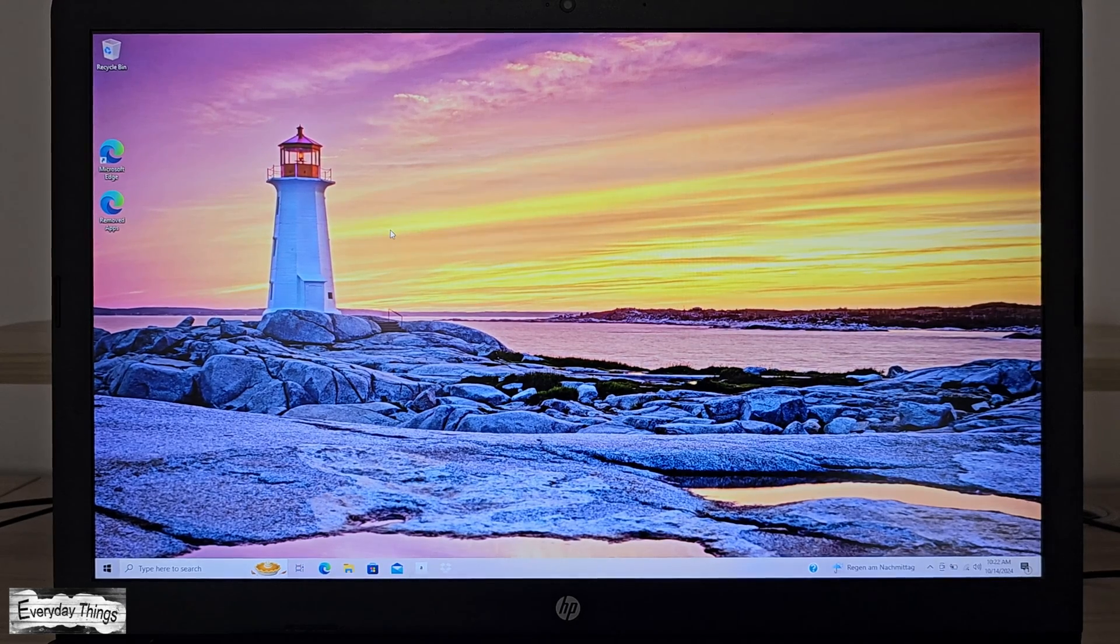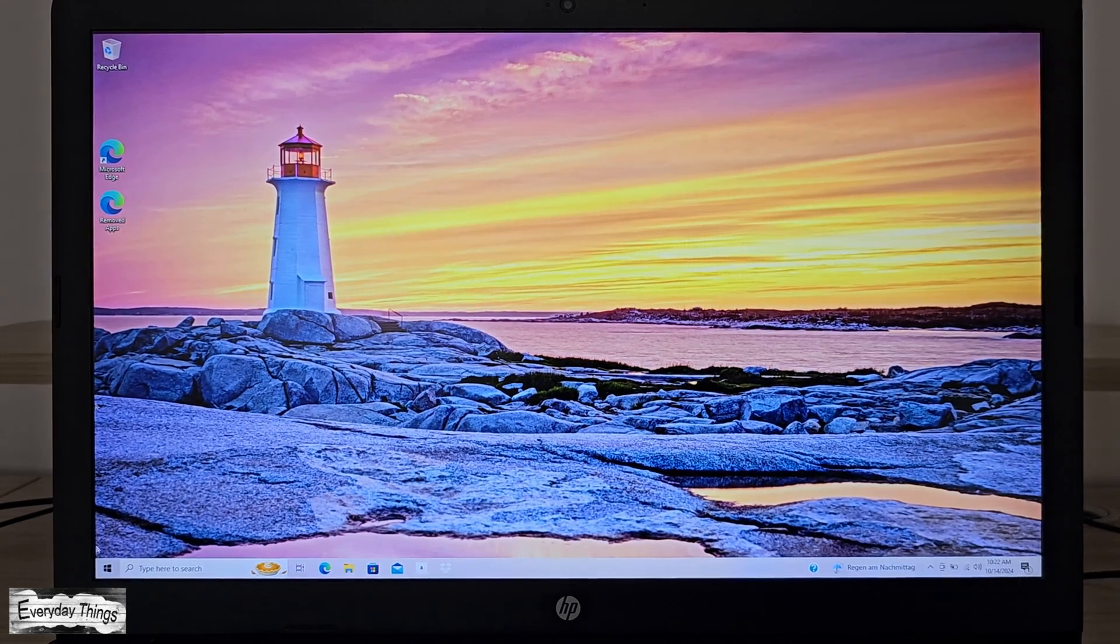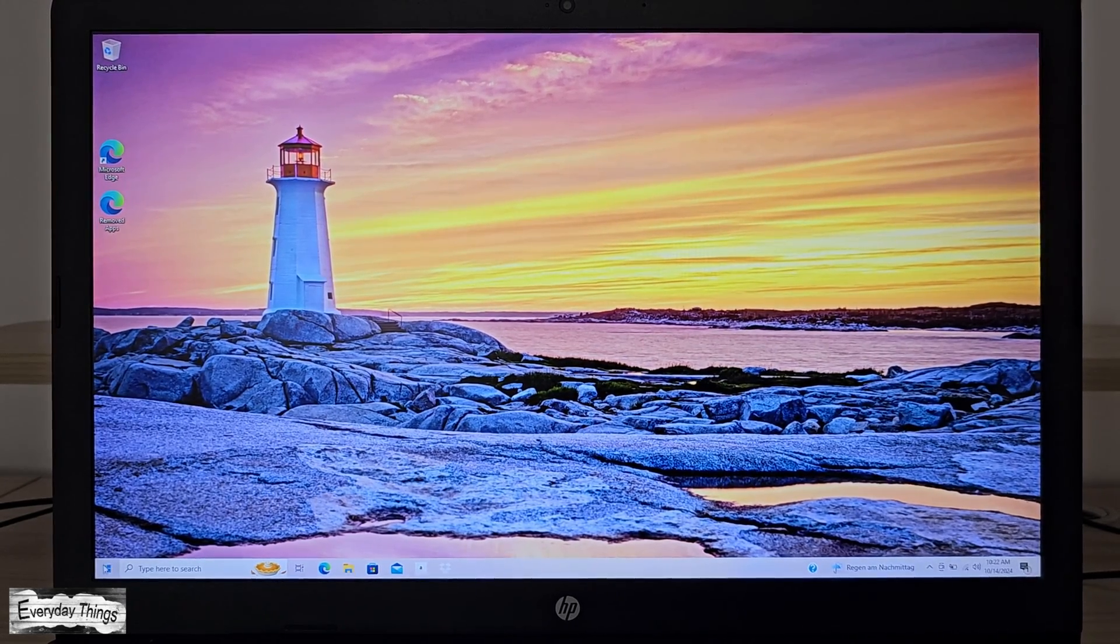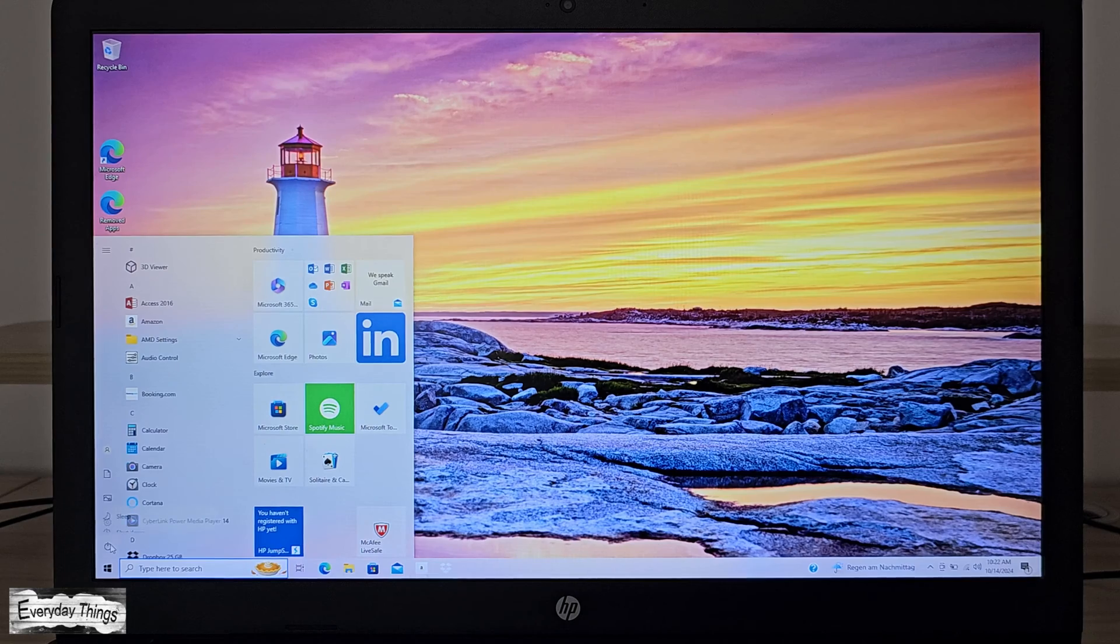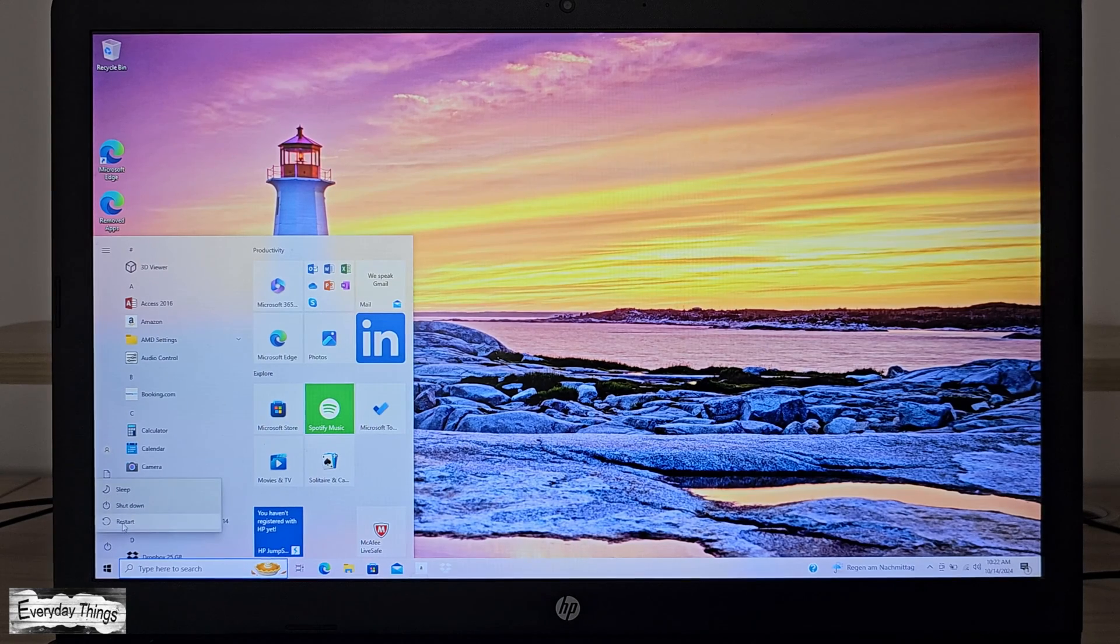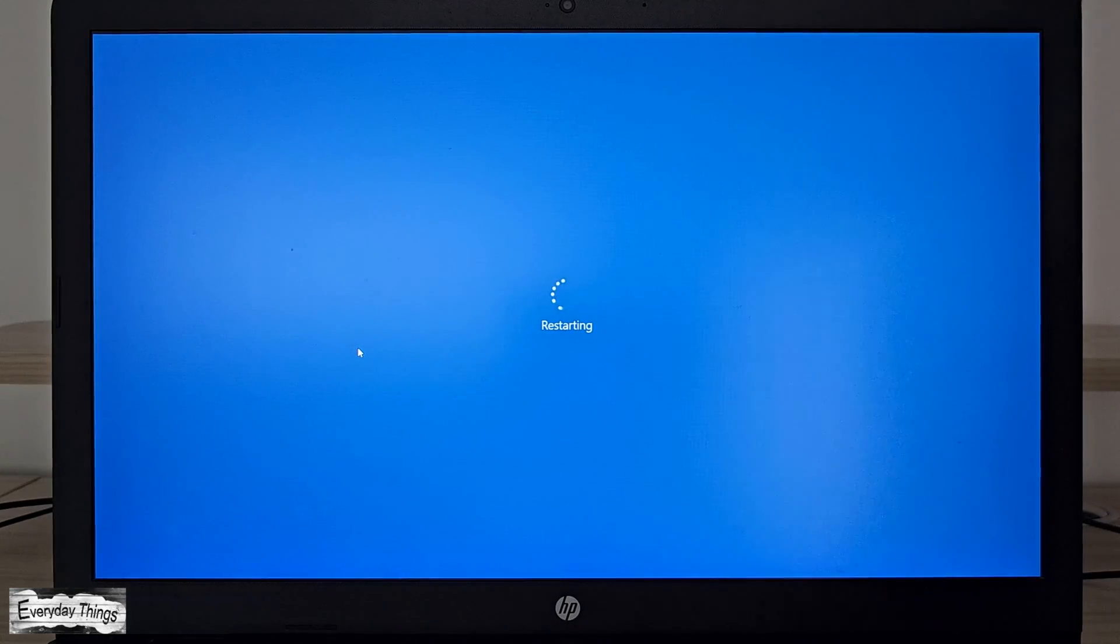Hello and welcome to today's guide, where I'm going to show you how to factory reset an HP laptop using system recovery. So let's get started.